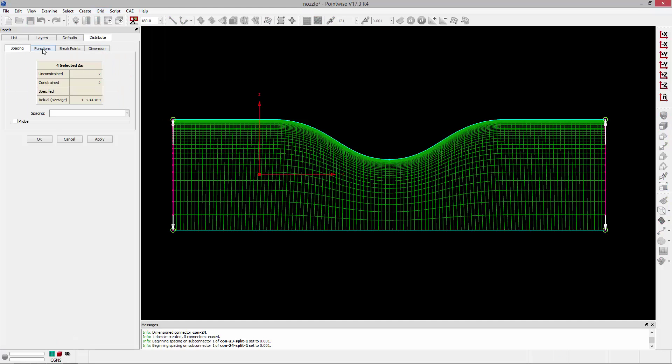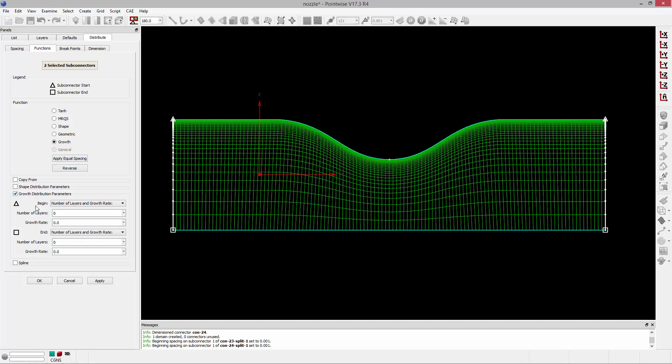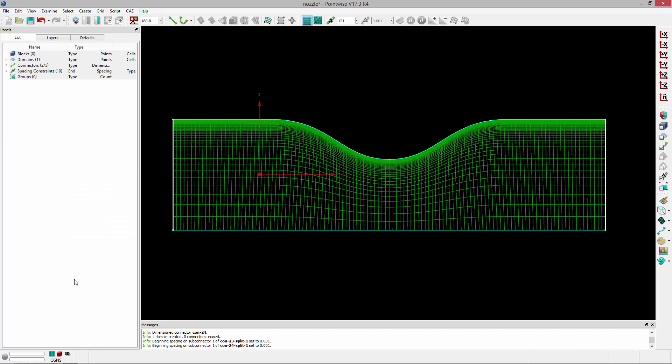Now, if I want a little bit more control, I can actually grab those two connectors and go to grid distribute, go to the functions tab, and change those to a growth type distribution. I can specify how many layers I want. In this case, let's say I want 21 layers at a growth rate of 1.2. And I can go ahead and accept that. And now my boundary layer was specified explicitly. I've got my initial spacing, my growth rate, and my number of layers.